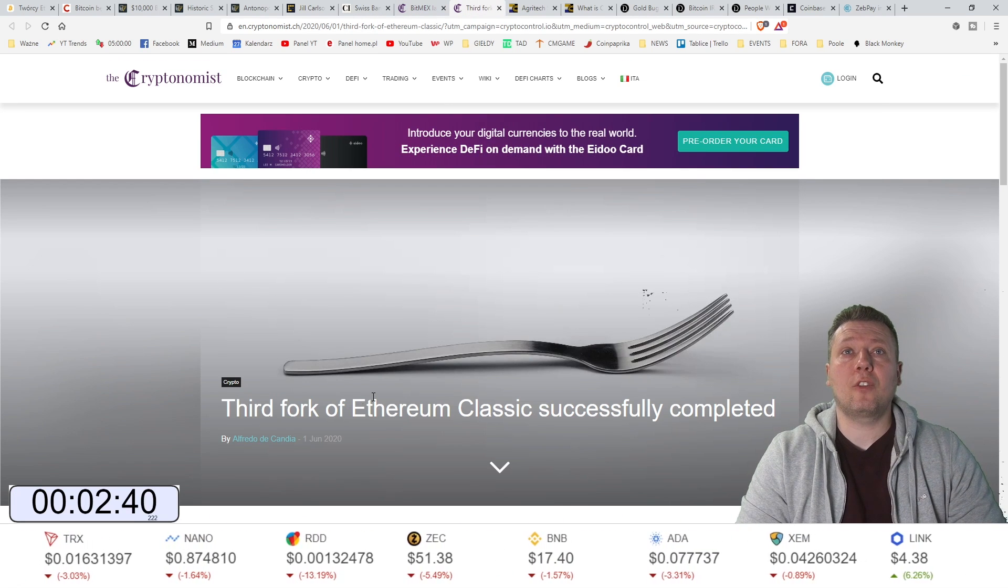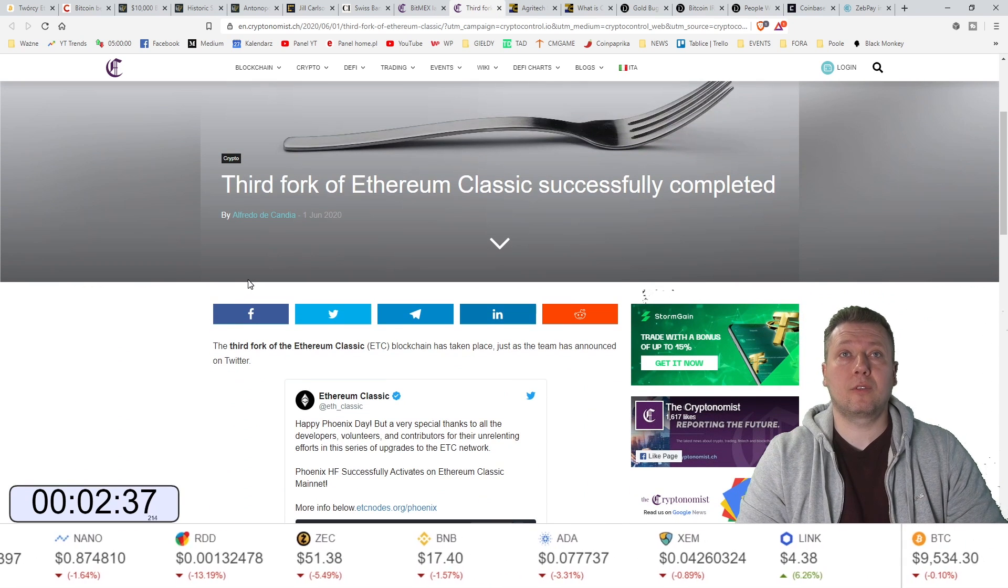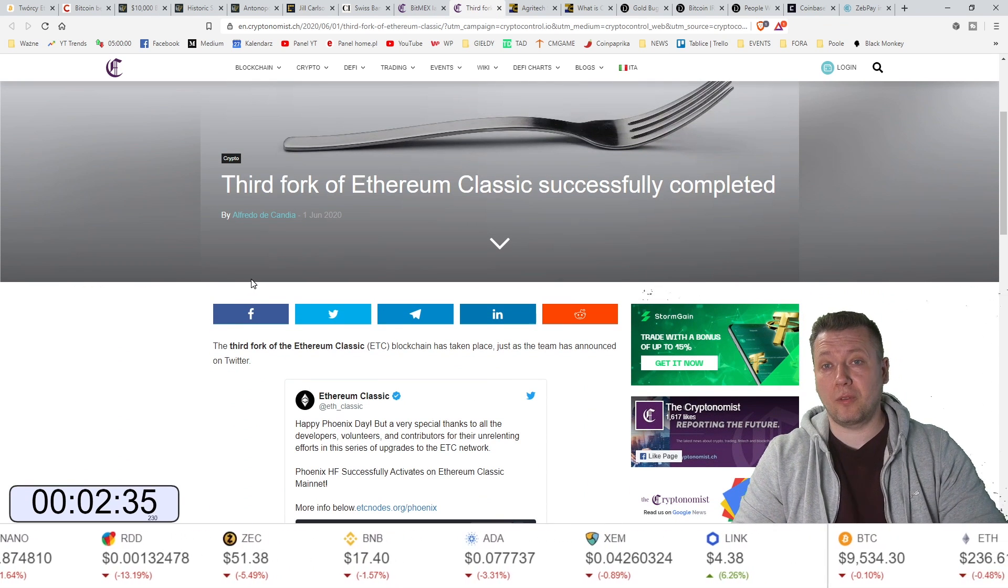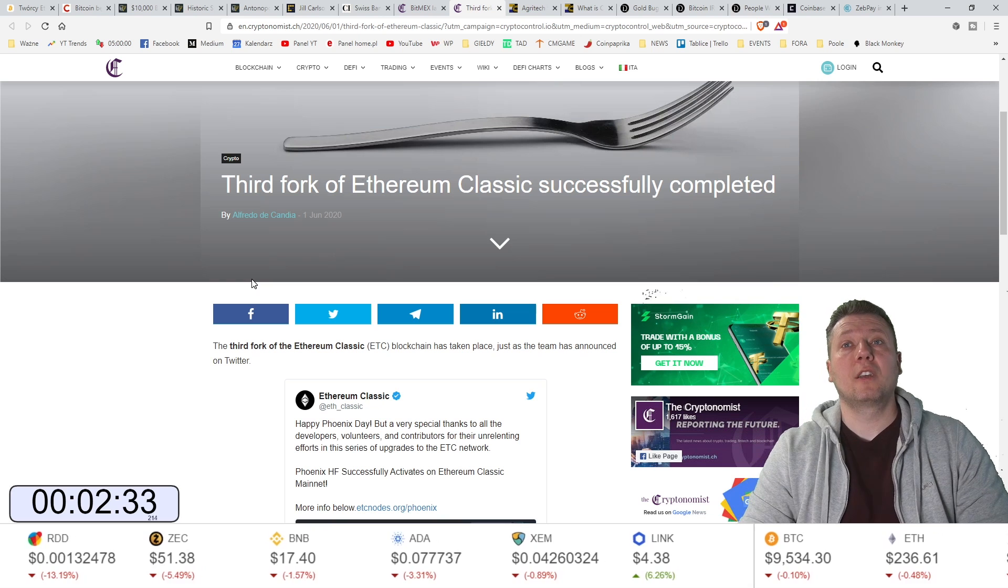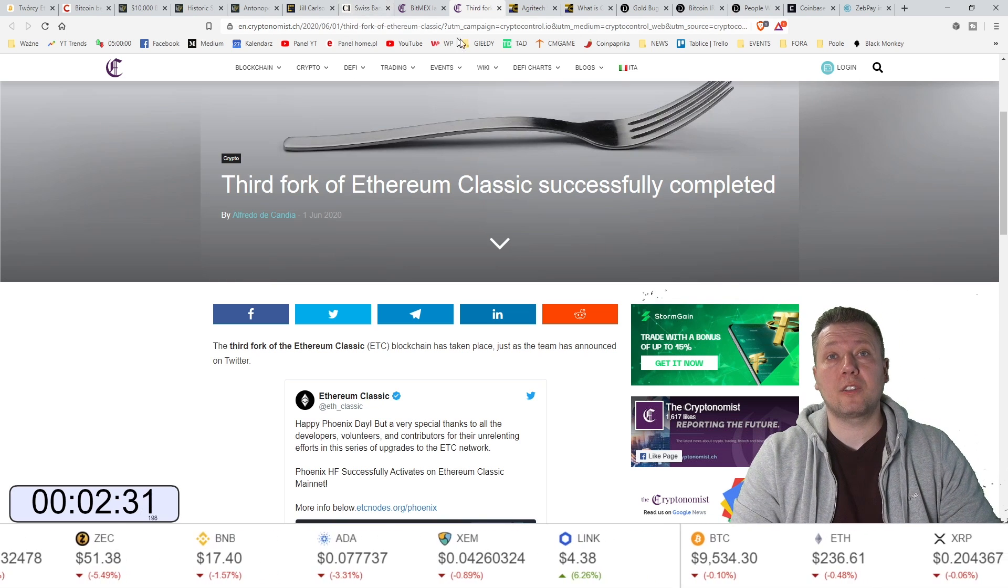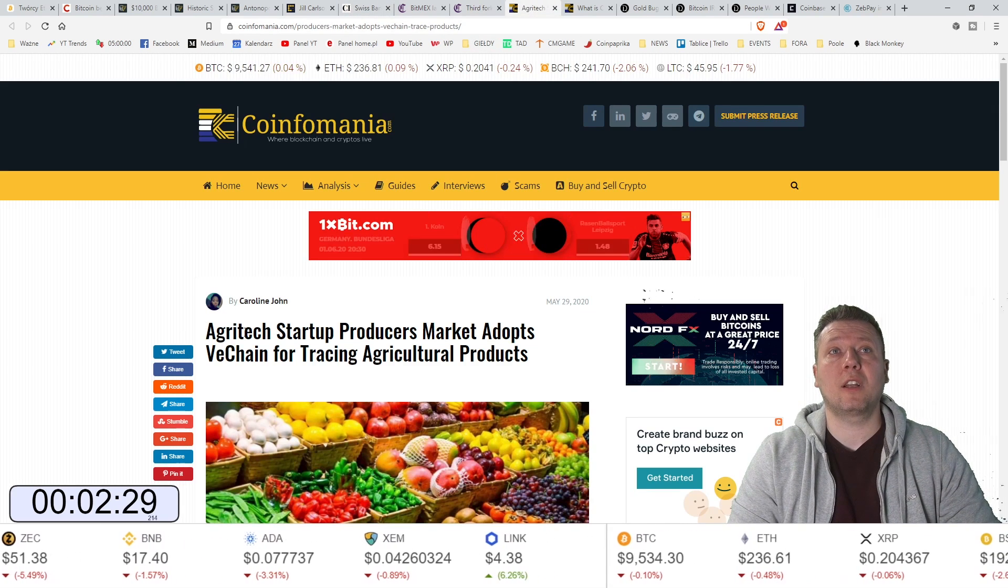Trzeci fork Ethereum Classic został przeprowadzony. Wszystko zakończyło się sukcesem. To jest bardzo fajna informacja. Ethereum Classic, solidny projekt.